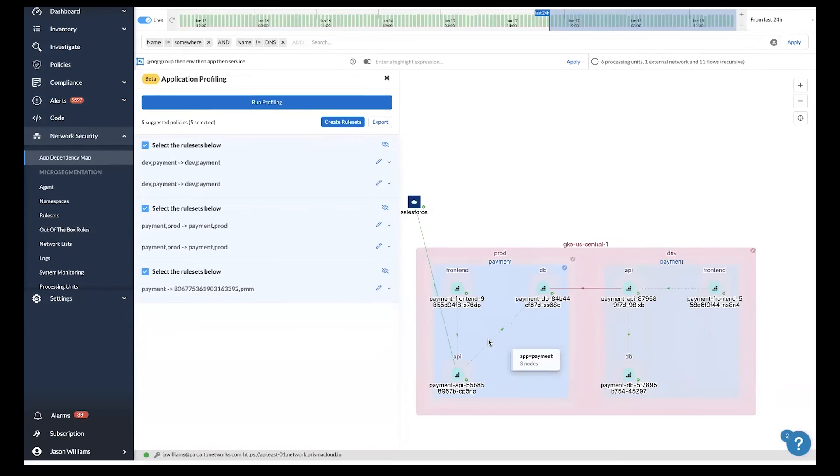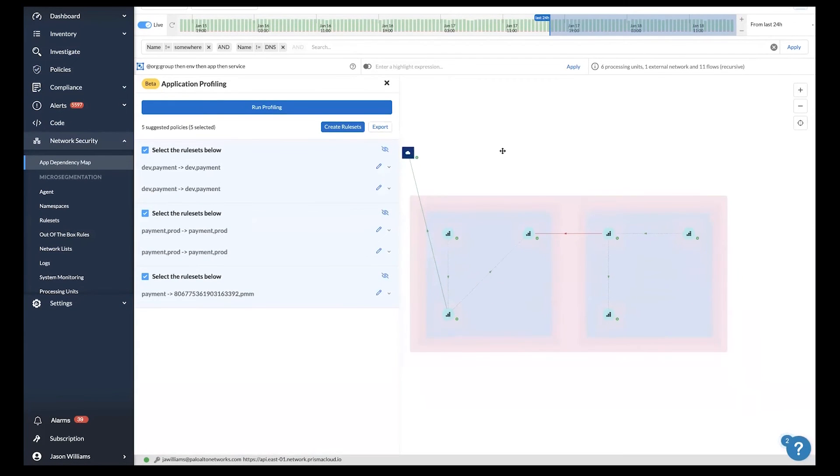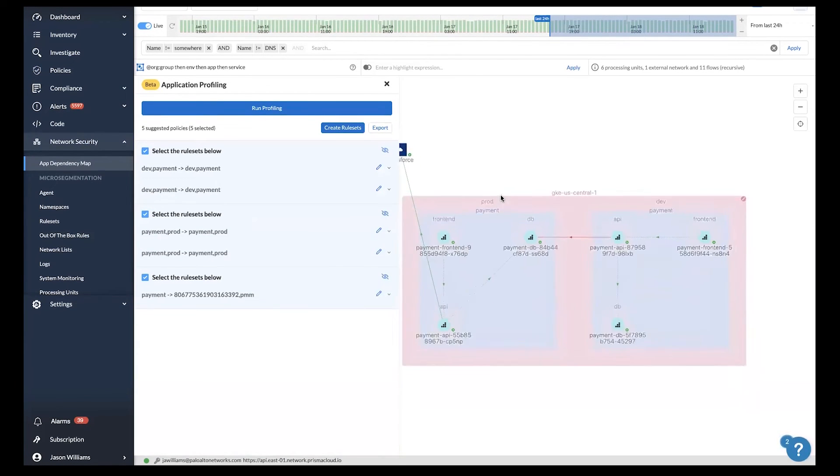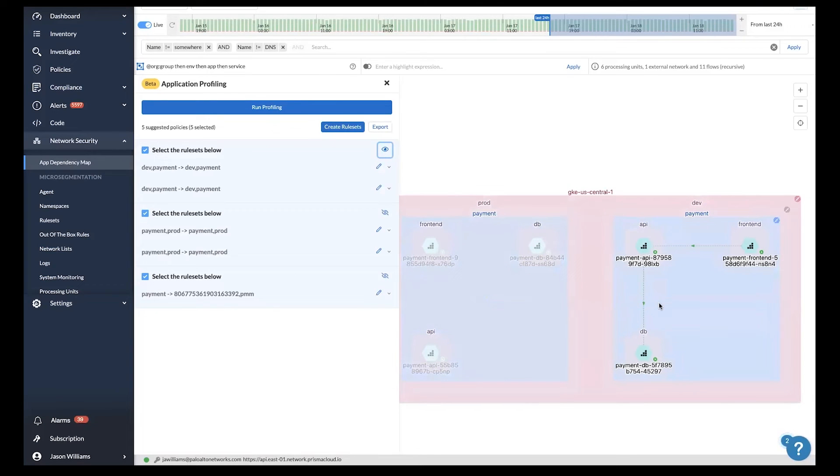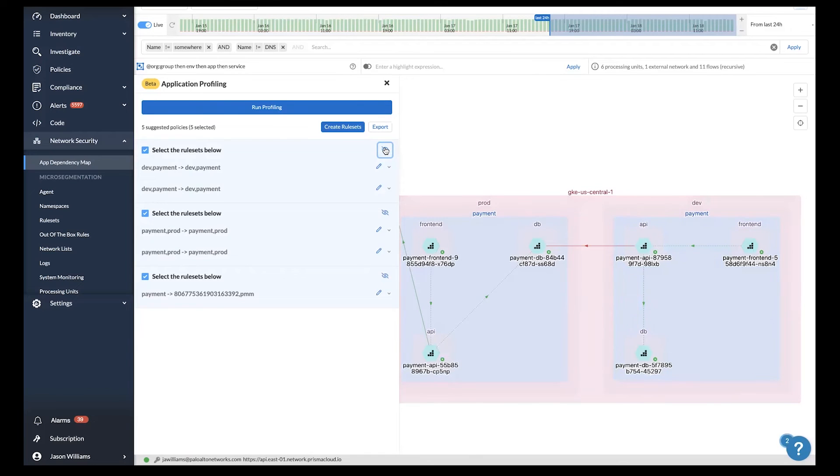If you want to visually see the policy impact on these workloads, click this highlight button and you'll see that we're only impacting policy for this payment dev application. If you're ready and feel comfortable with these policies, you simply click create rule sets.